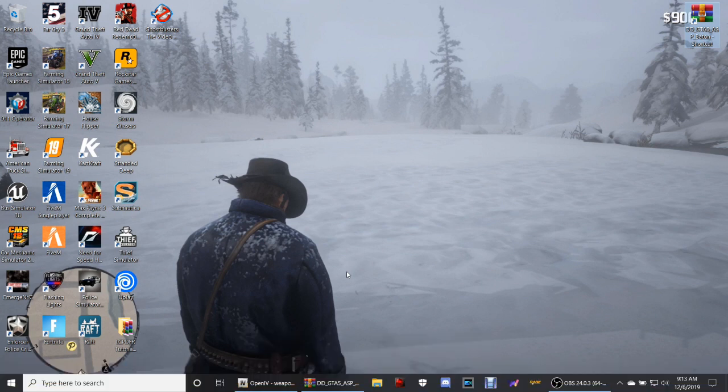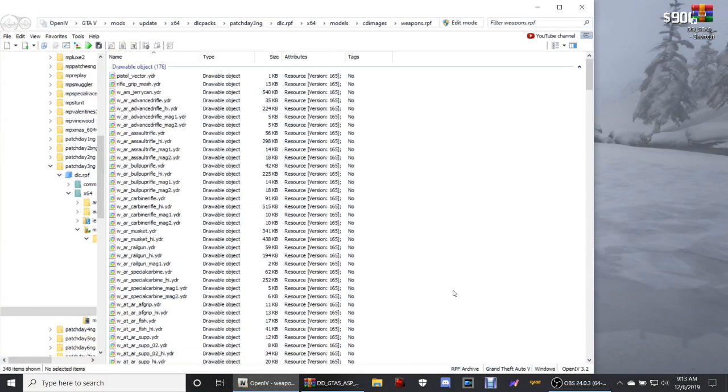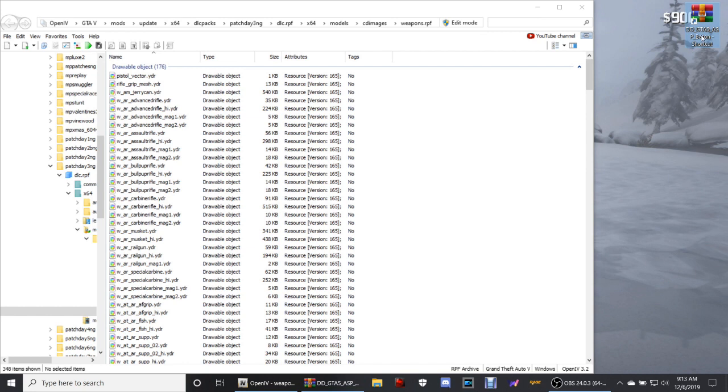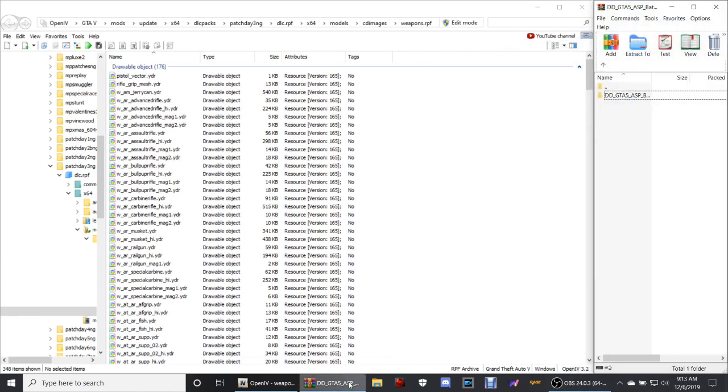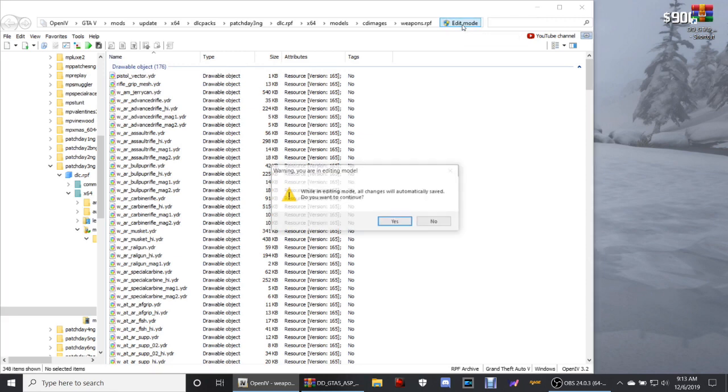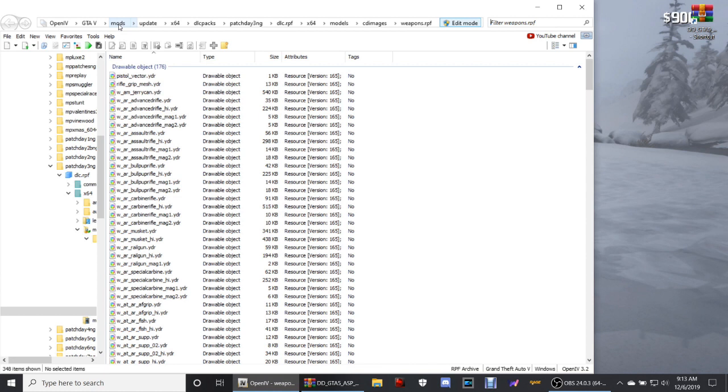Open up your OpenIV guys and then go ahead and double click your GTA 5 ASP baton. It's gonna bring up this page right here. As you guys can see, I'm already in the pathway right here, but I'm going to lead you guys through this. So here is where you want to go. With your OpenIV open and your edit mode on - make sure your edit mode is on, it has to be on - you want to go to mods, update.